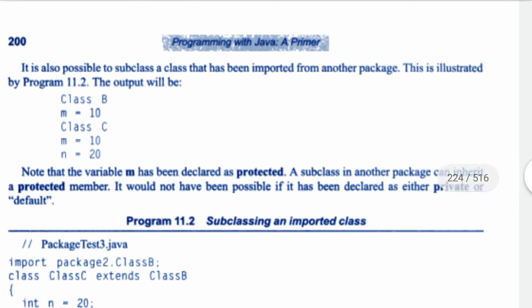In such instances we have to be more explicit about which one is intended to use. It is also possible to subclass a class that has been imported from another package. This is illustrated by program 11.2. The output will be: Class B m = 10, Class C m = 10, n = 20. Note that the variable m has been declared as protected. A subclass in another package can inherit a protected member; it would not have been possible if it had been declared as either private or default.